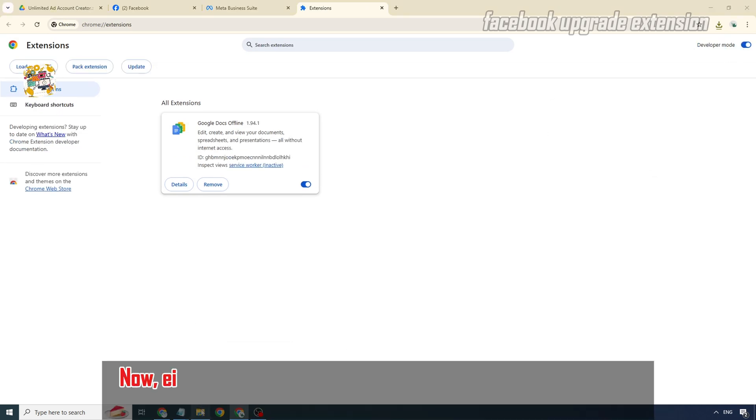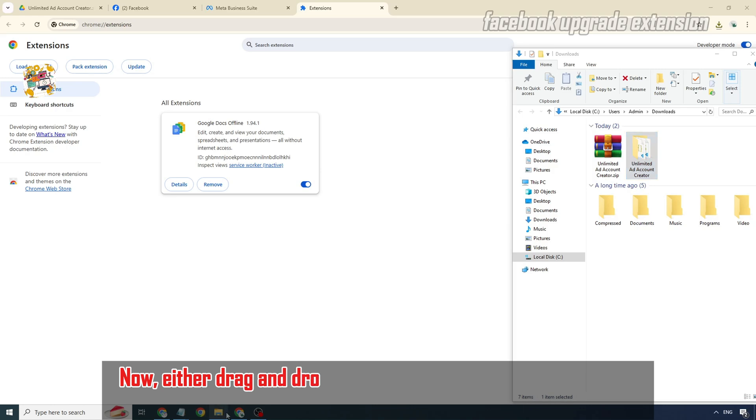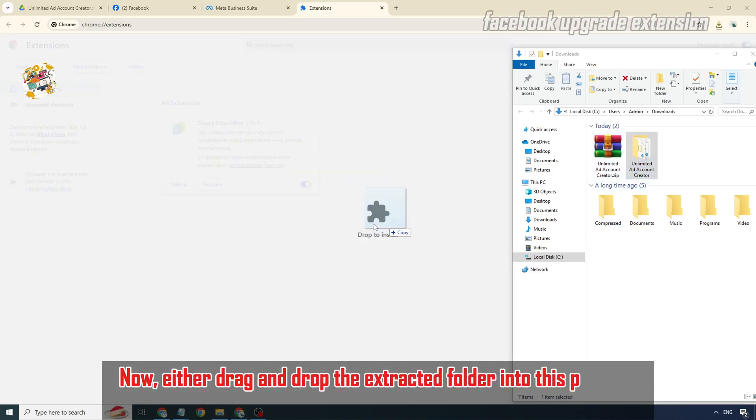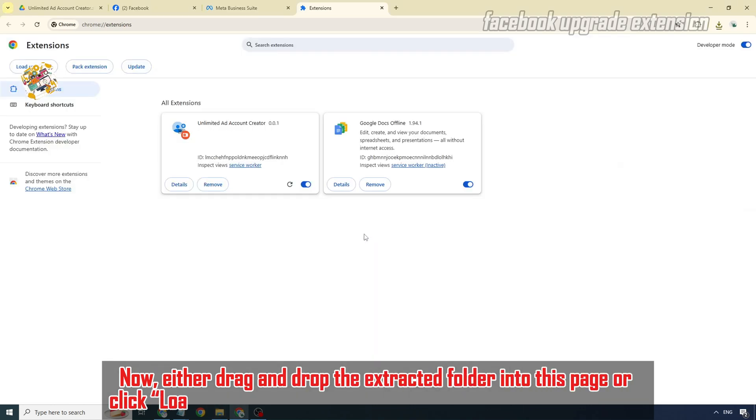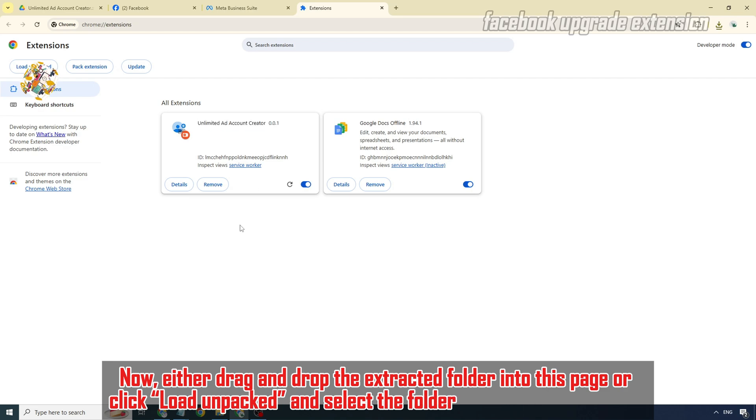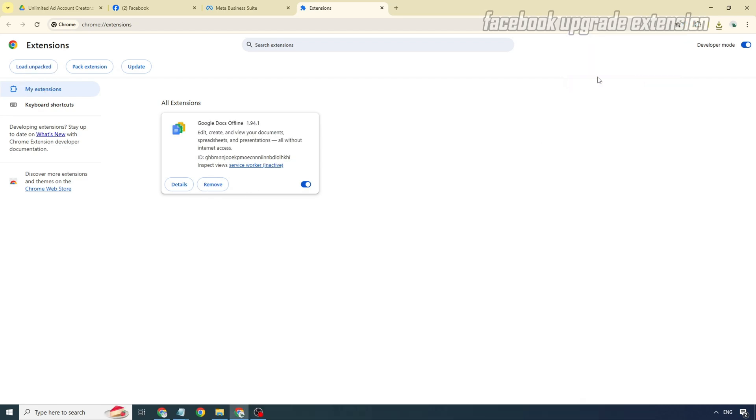Now either drag and drop the extracted folder into this page or click load unpacked and select the folder to install the extension.